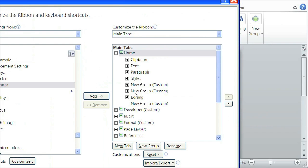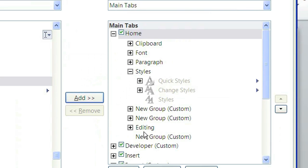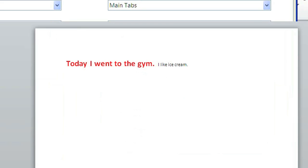And you can see I already have Styles, New Group, Custom. So just simply click on OK. After you click on Add, simply click on OK. And you shall see a style separator in your ribbon.